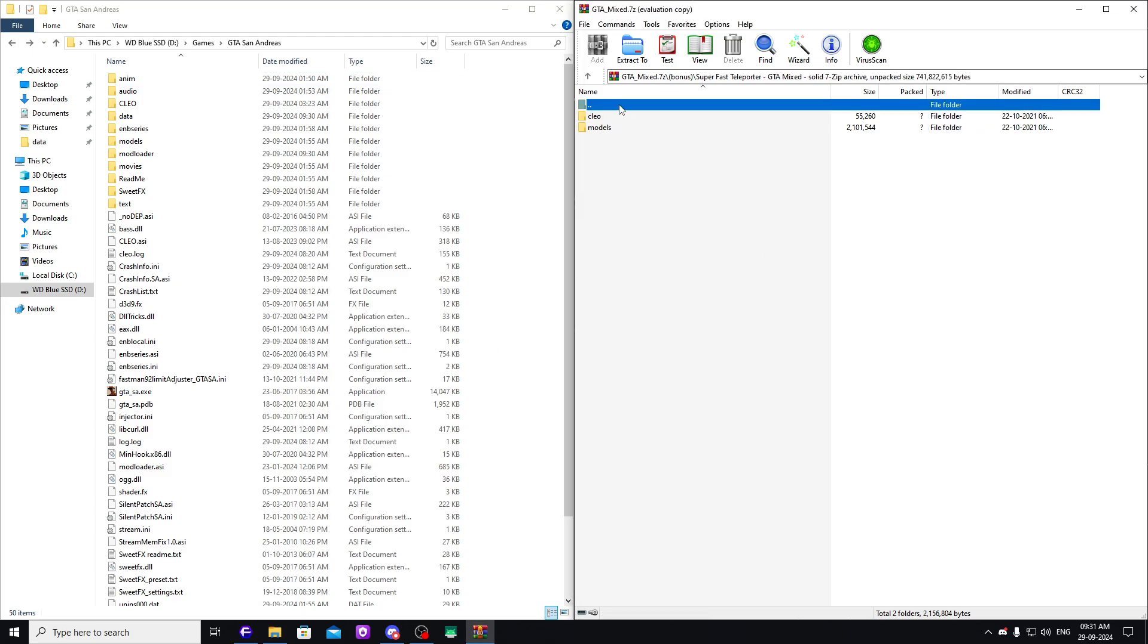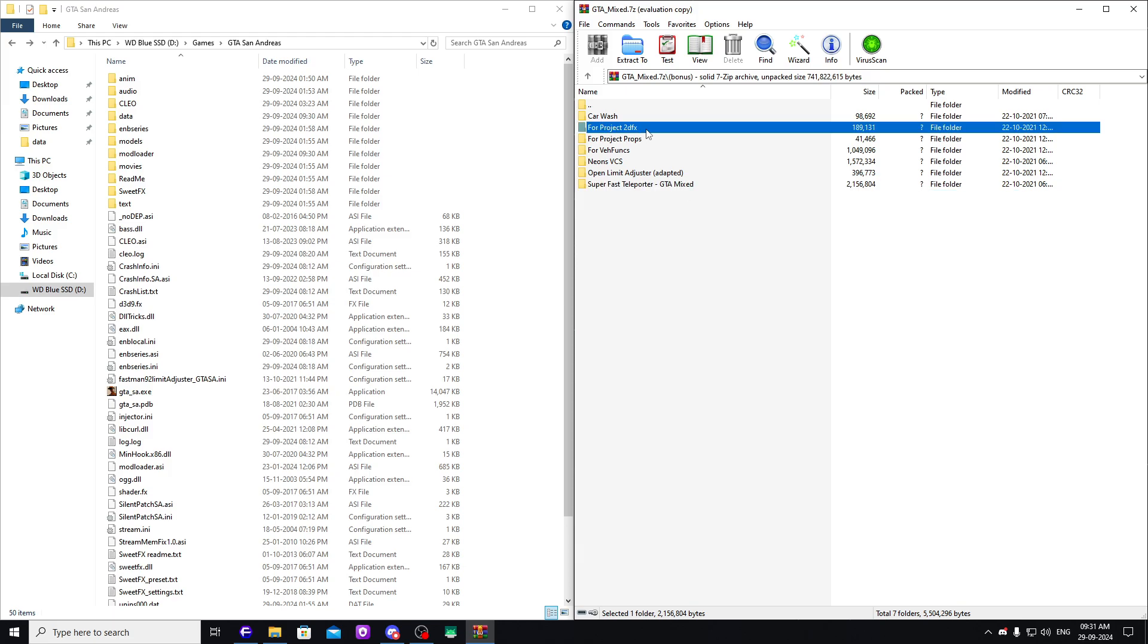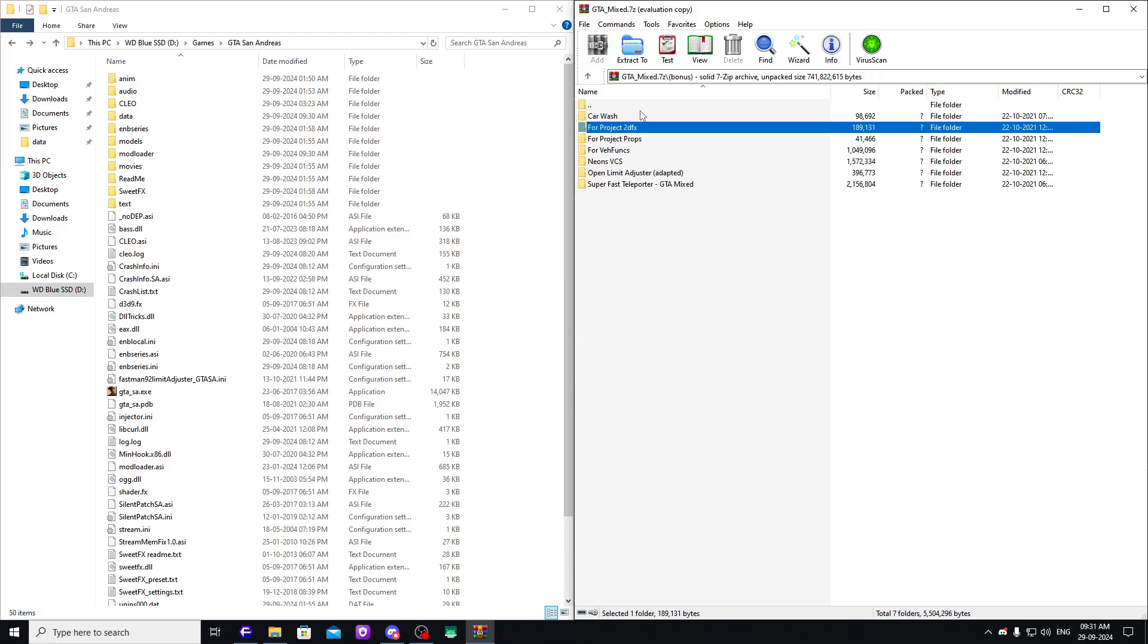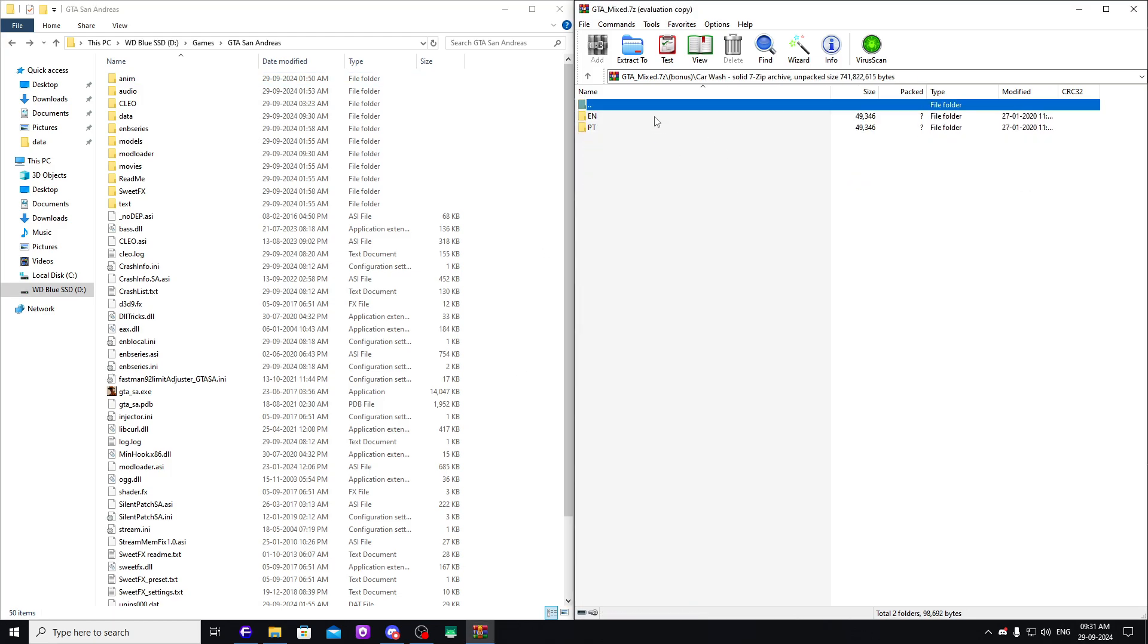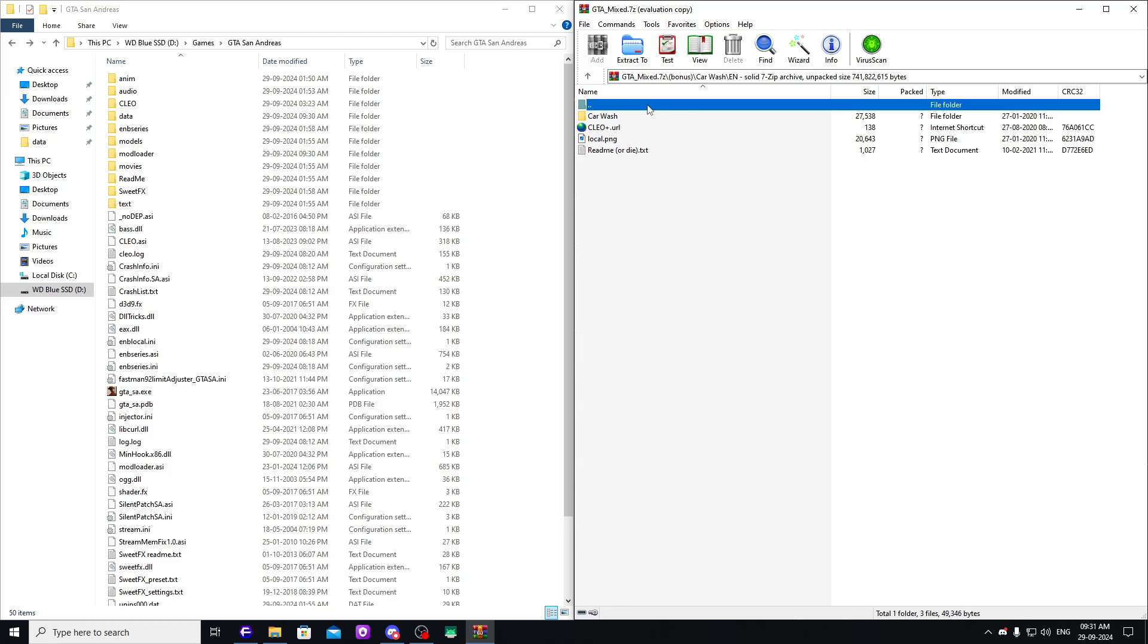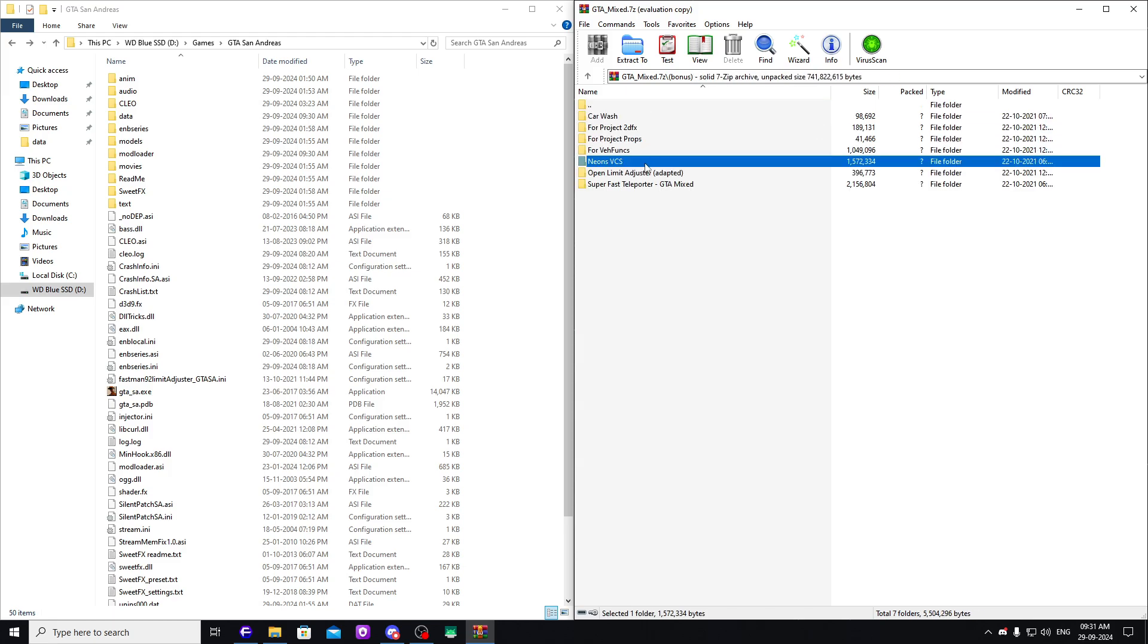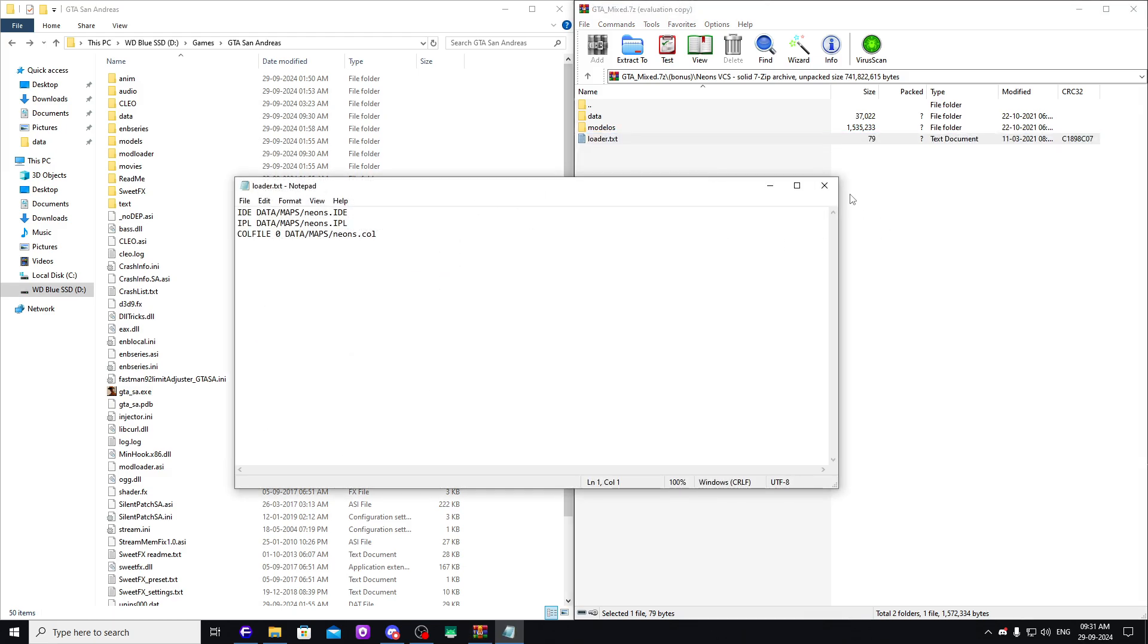You can also use Super Fast Teleport if you like, I don't really use it. If you have Project 2DFX, you need to drag and drop this GTA San Andreas lowlight.txt in there. Other than that, we don't really need to use anything else. So that's pretty much it.